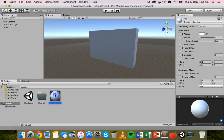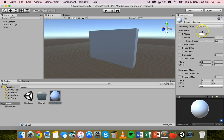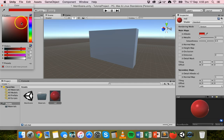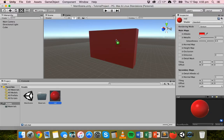If we click on this material, we can look at the different properties in the Inspector. Under Shader there are a few different types to choose from — right now it's set to Standard. That gives us an option to click on the color box to pick a color. I've called this material 'red,' so I'll pick a nice red color from the color picker. Now I just need to drag that material onto the object, and now it's red.